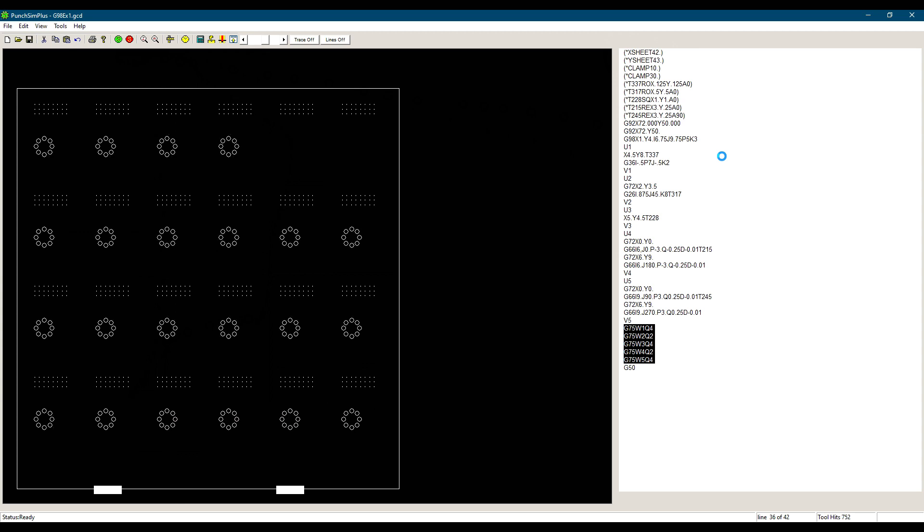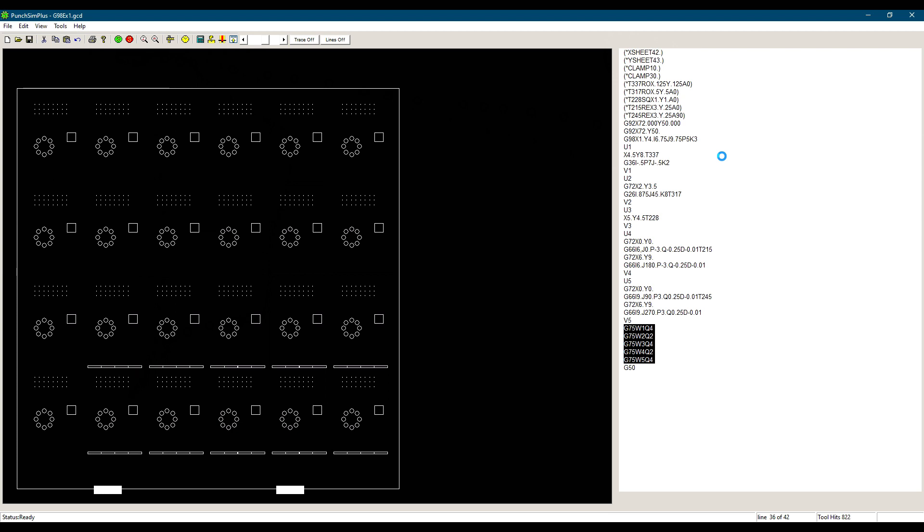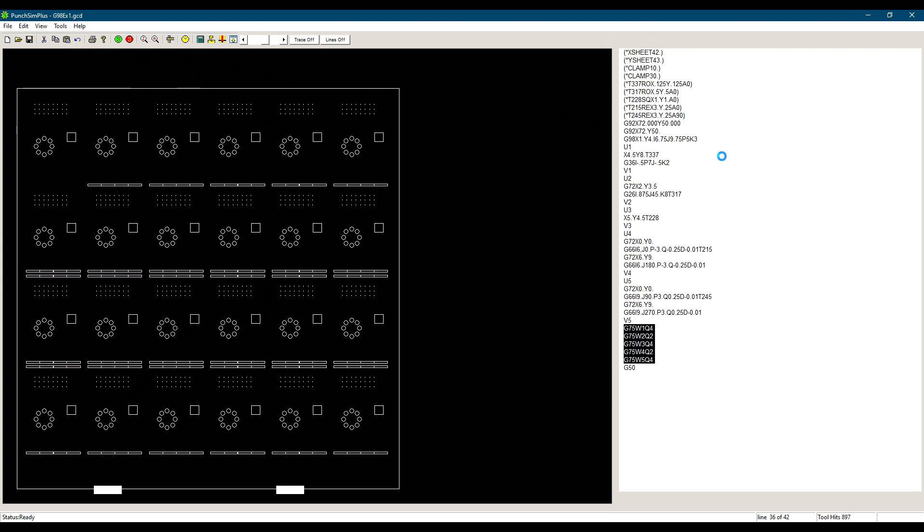You can then activate the mode to punch the rest of the sheet and the control will skip the first part, since it's already punched, and punch the remaining parts on the sheet. Before proceeding with the remaining sheets, you can activate the normal mode so all the parts on the sheet will be punched.